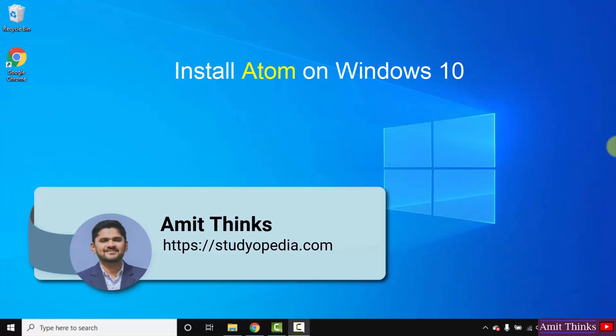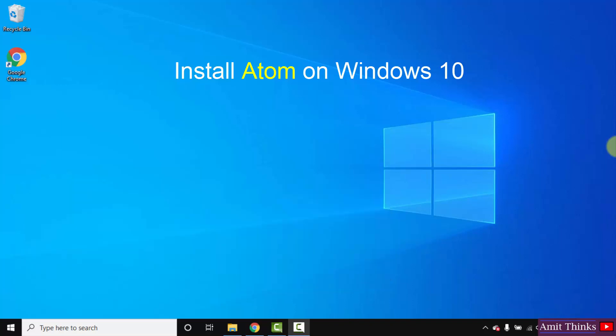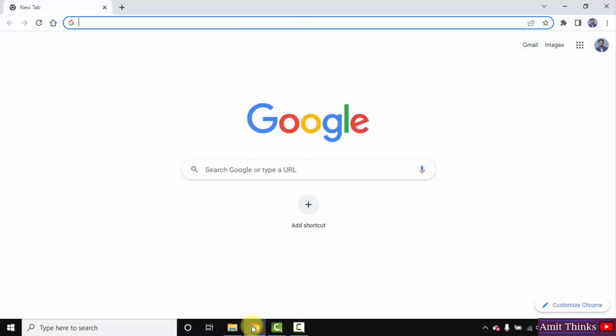Hello guys, welcome to AmitThinks. In this video we will see how we can download and install the current Atom version on Windows 10. Let's begin. First, go to the web browser. I am using Chrome, you can use any browser. On Google, type atom.